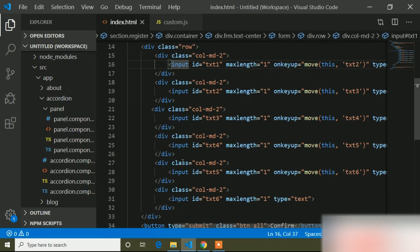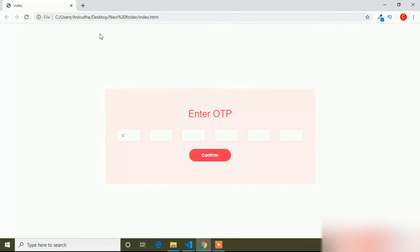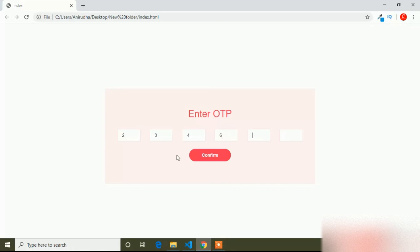If I save and go to the browser and refresh, when I type any number you can see it's focusing on the next input field automatically. This is the auto-changes behavior and this is the type of form we need for an OTP generation form. I hope this video is helpful. If you like it and want more videos like this, please subscribe and press the notification bell icon.